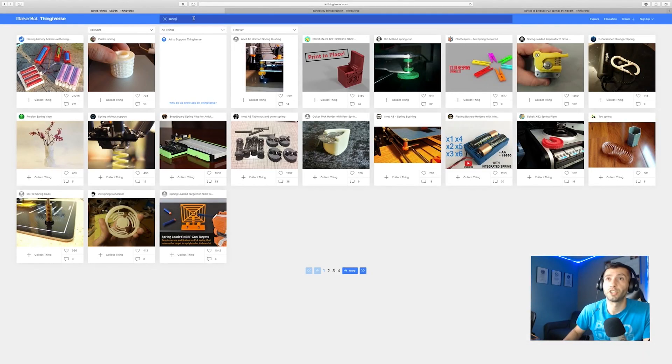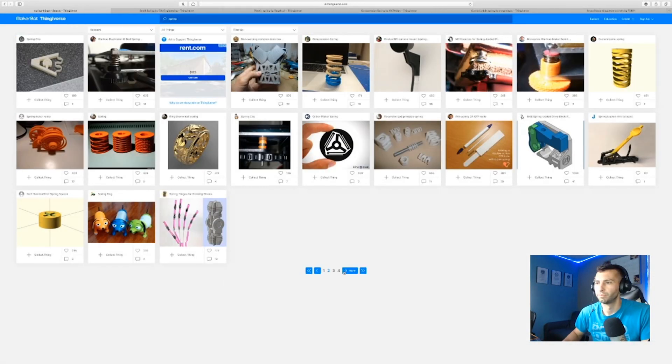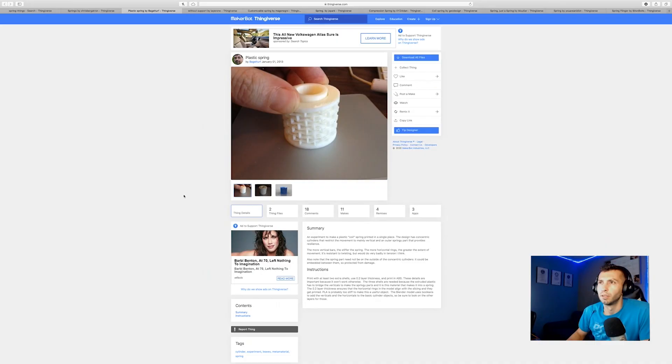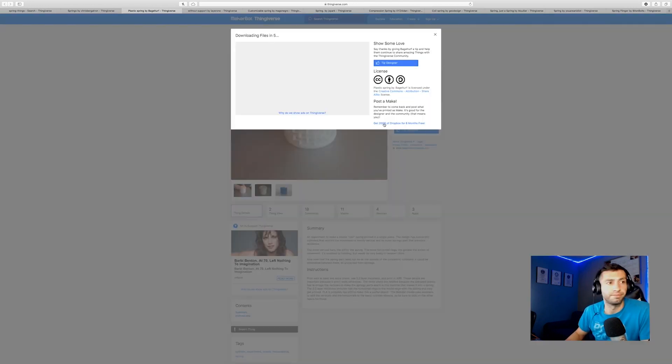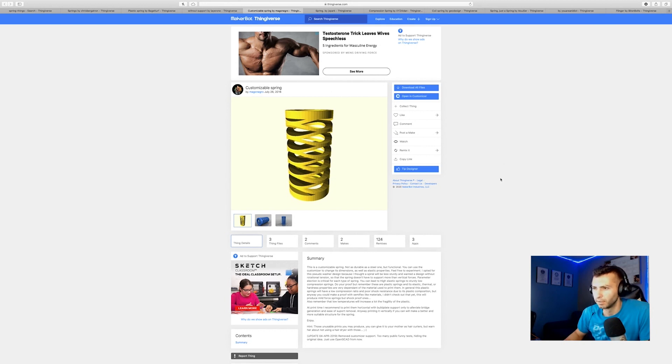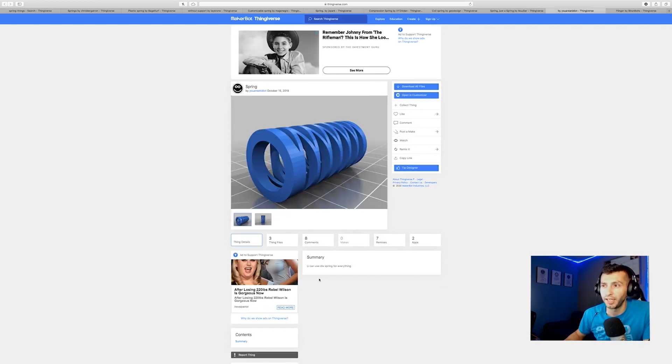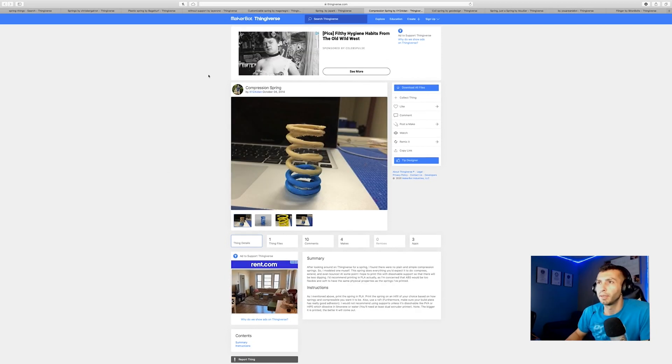First thing I'm doing is checking Thingiverse for springs. Plastic spring, experimental plastic coil spring... let's give this a shot. Customizable spring, just a spring, let's try it. This might be my favorite entry - it's 'Spring' by 'You Are an Idiot' and the summary is 'you can use this spring for everything.' Let's test that. Compression spring by XYZ Aiden, let's give this one a shot.